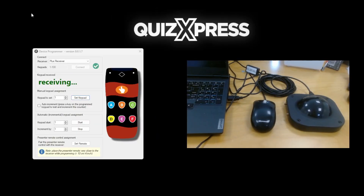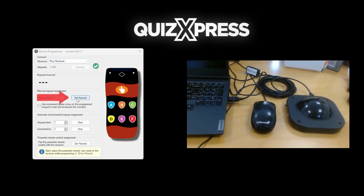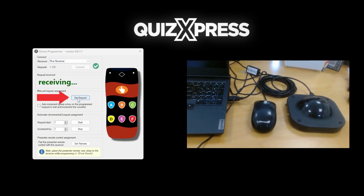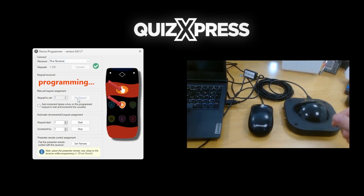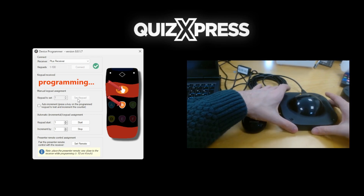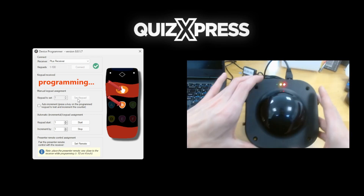Once you've entered the ID number, click on the Set button in the Device Programmer tool. The yellow light on the receiver will light up to indicate it goes into programming mode.